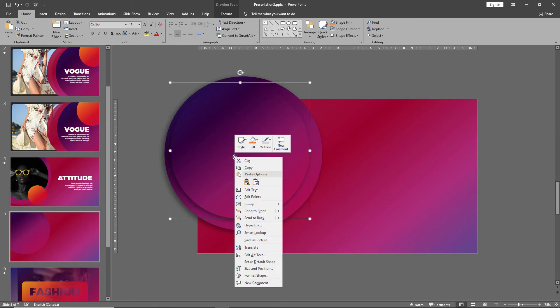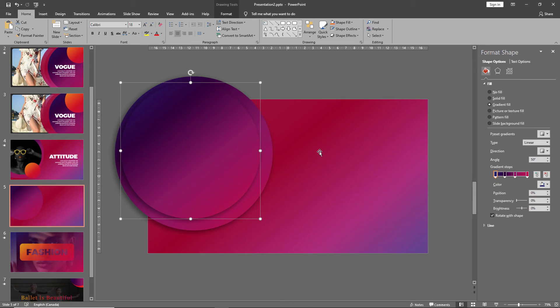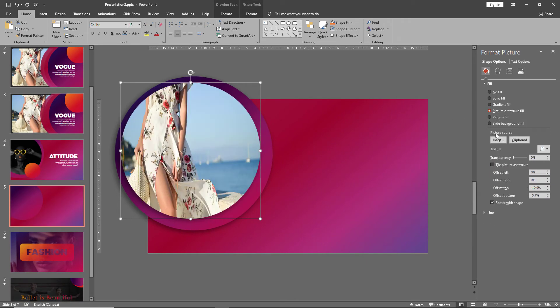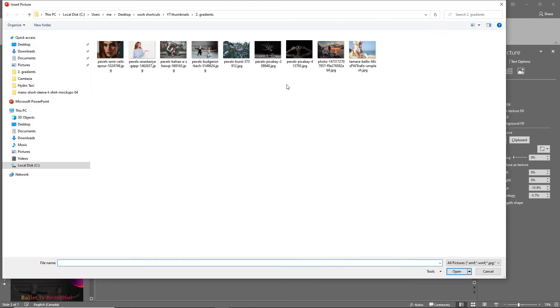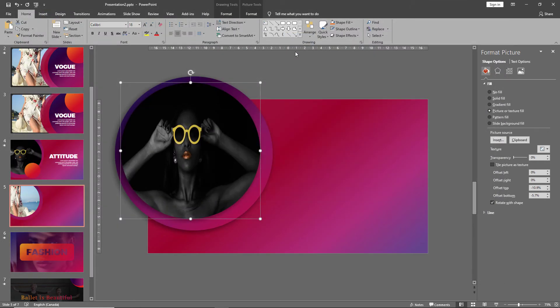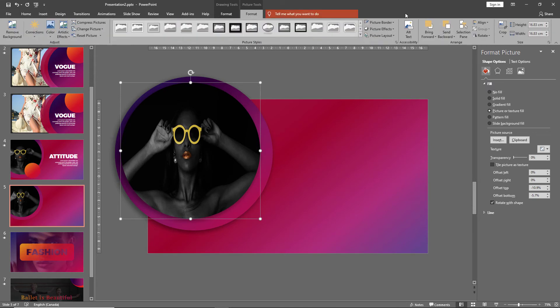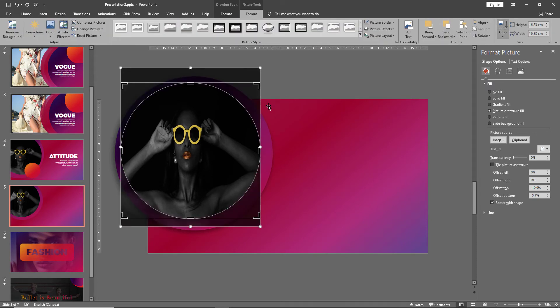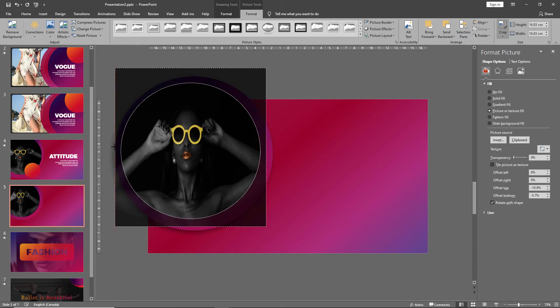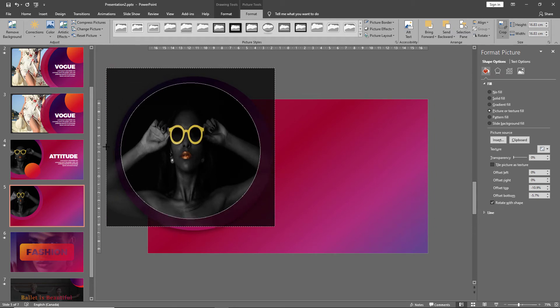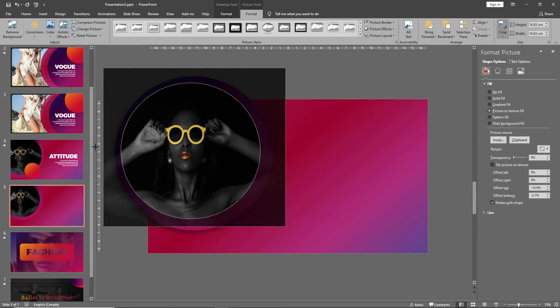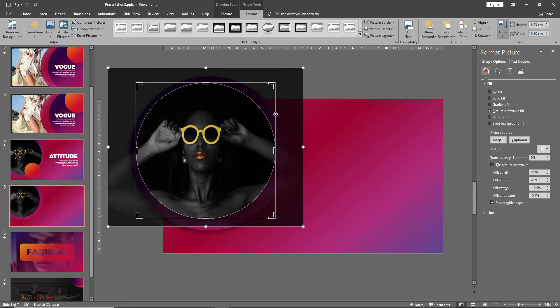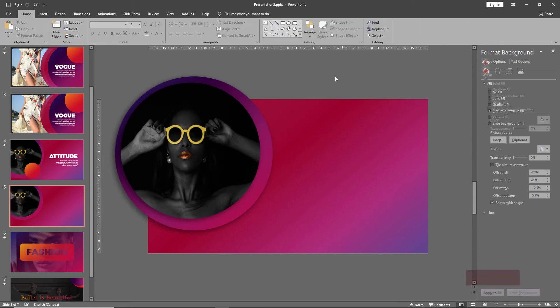Right-click on this gradient, go to format shape, and instead of gradient fill click on picture fill, insert picture. And let's adjust our picture again by going to crop, selecting the round buttons, and slightly widening the image to fit the right proportions.